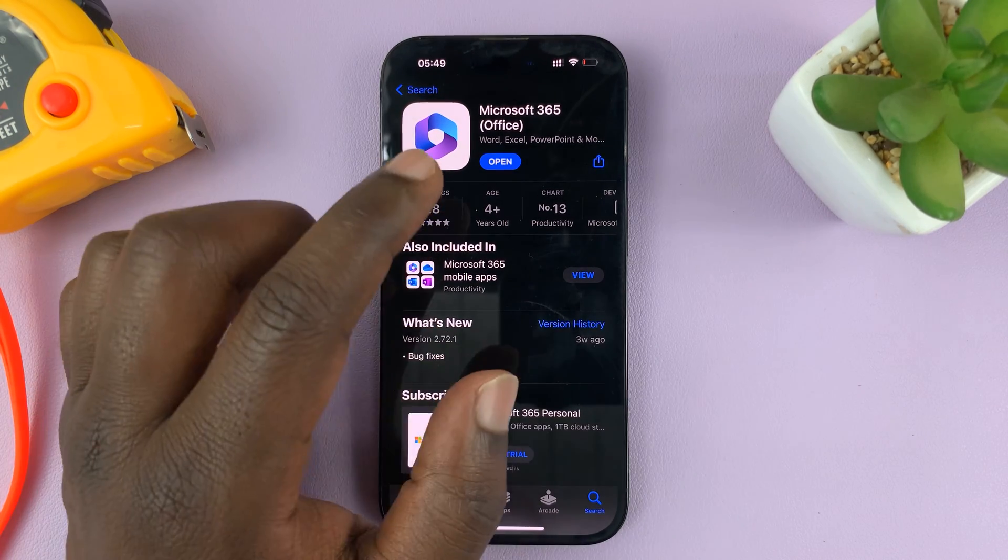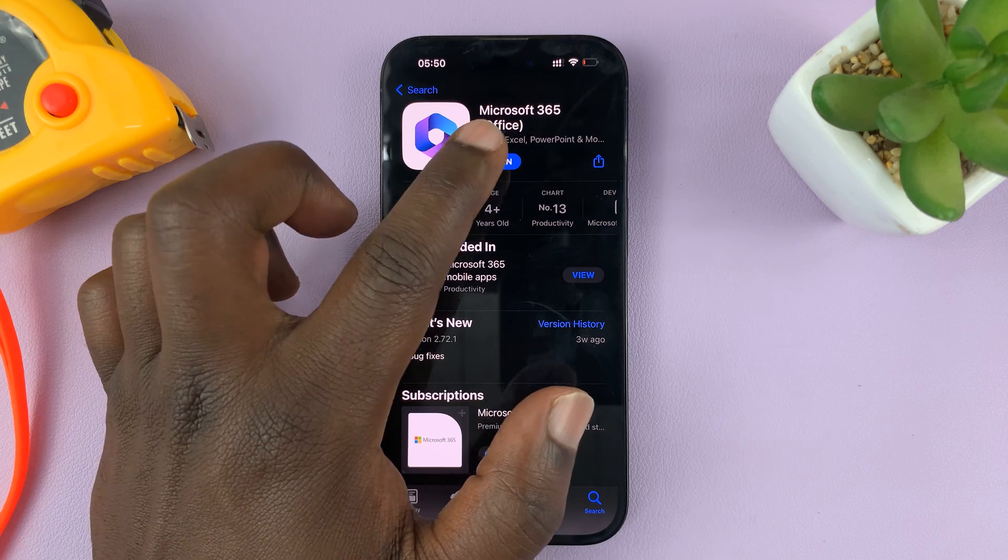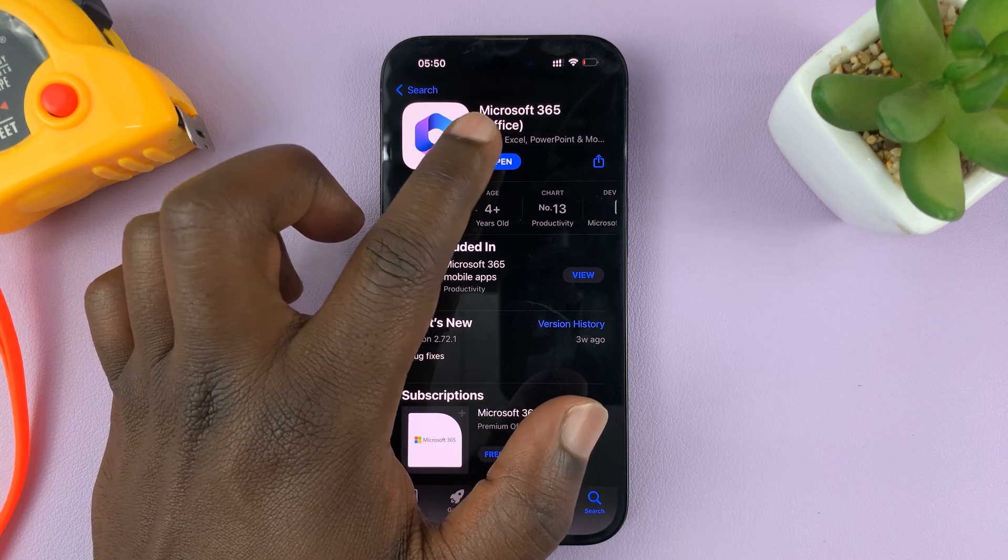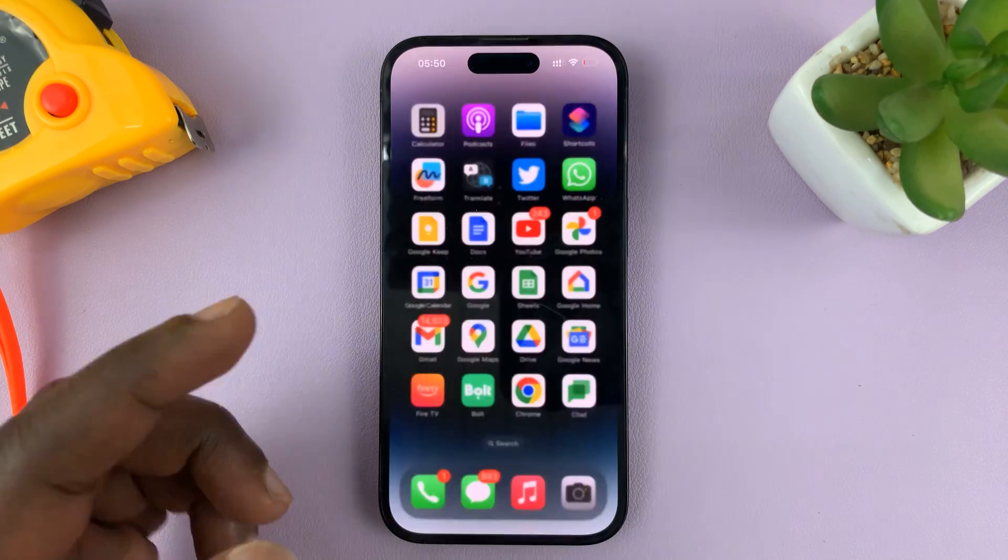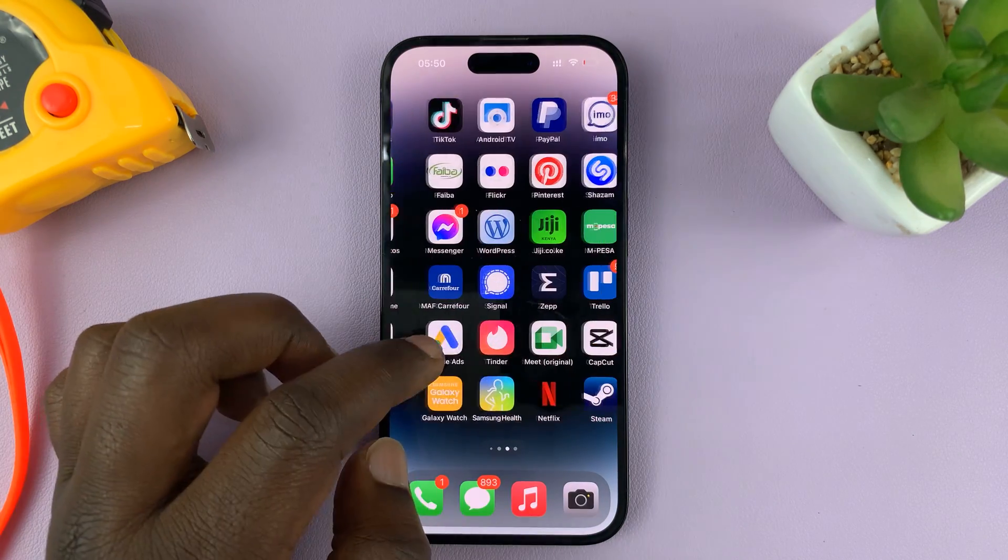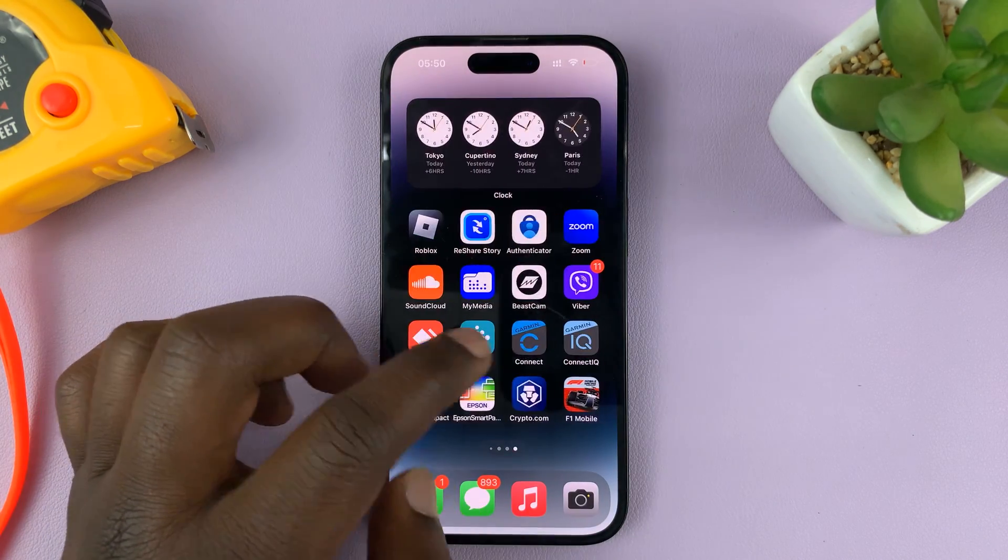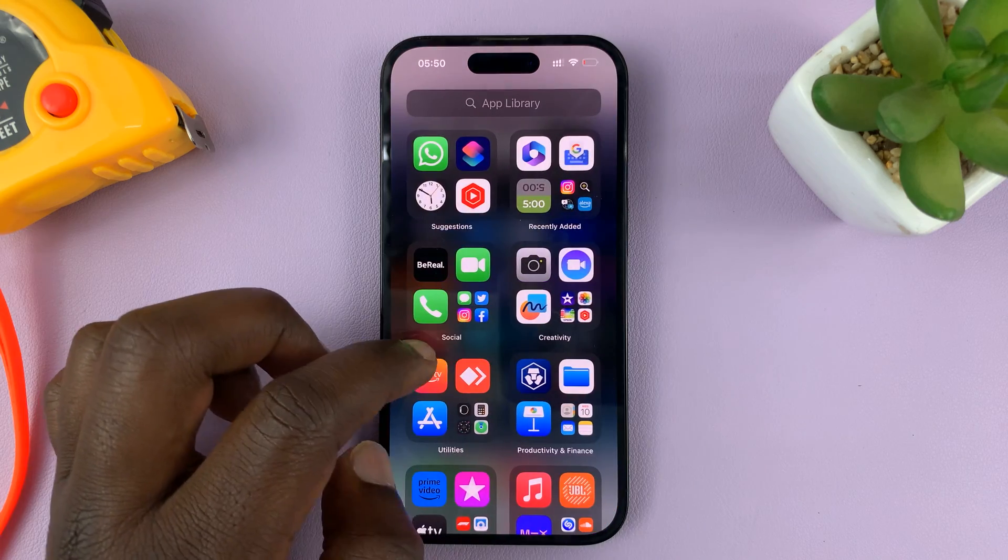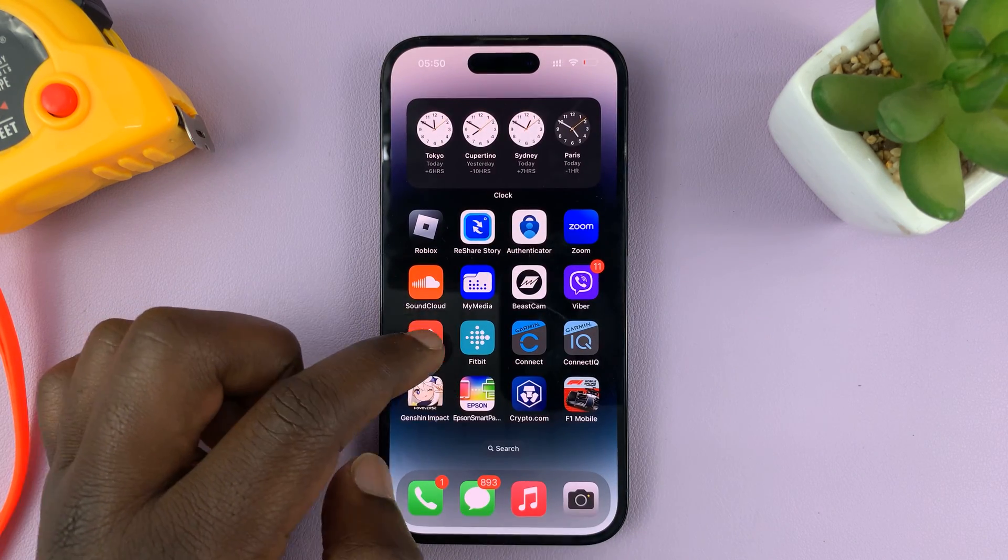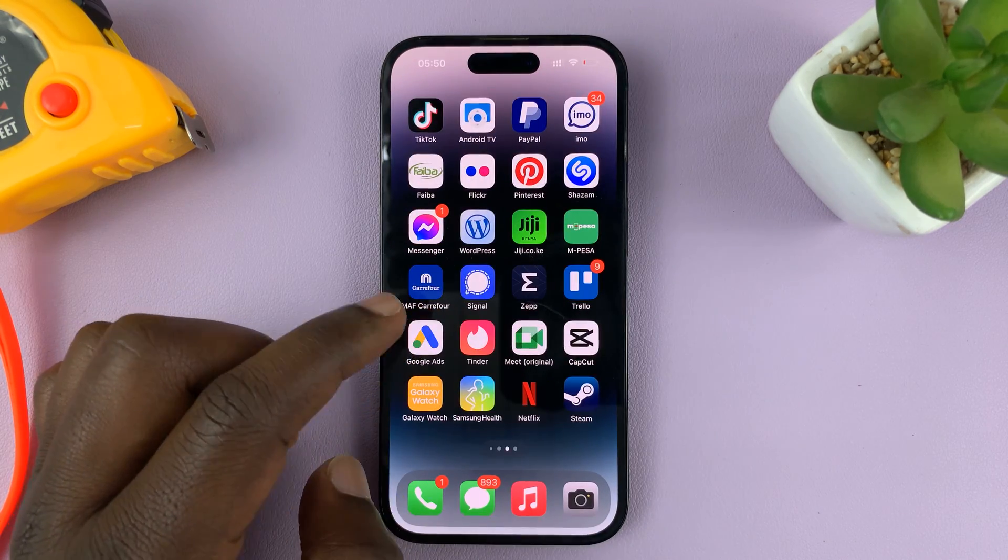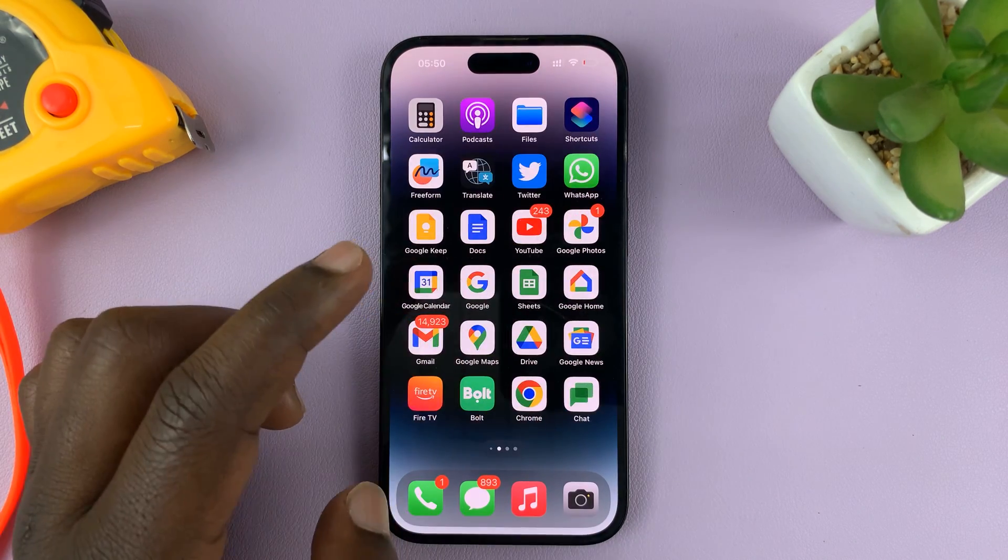So, once the app has finished installing, you can either tap on Open to launch it, or you can always find it on the home screen pages. Just look for the Microsoft Office icon.